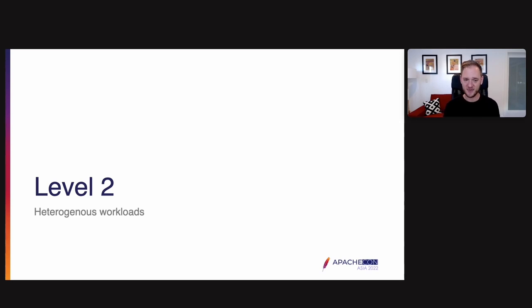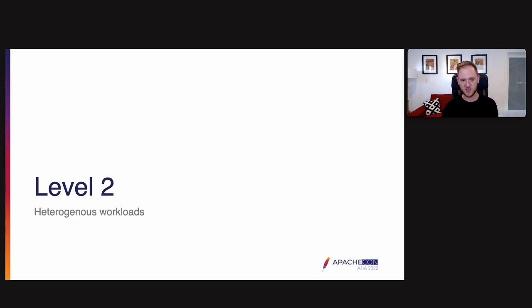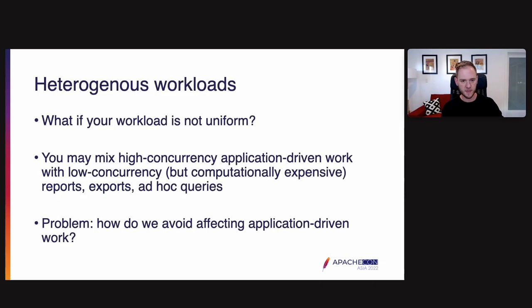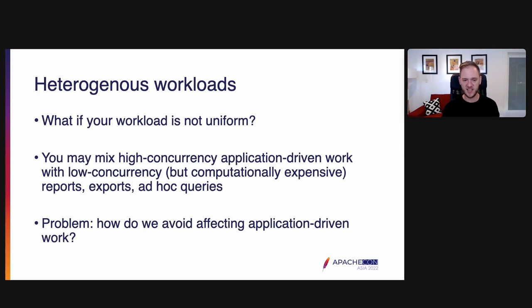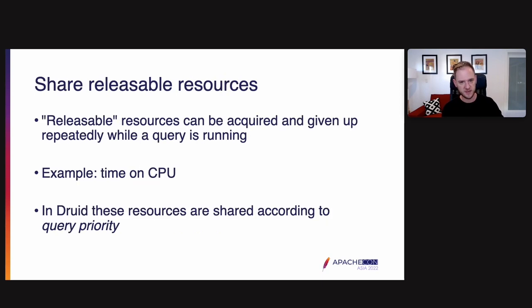Okay, now onto level two, heterogeneous workloads. So in level zero, we talked about minimizing the amount of CPU and IO required for an individual query so we can pack more queries into the same unit of time. In level one, we talked about scaling from a single server to a whole cluster without introducing new bottlenecks. And now level two, we'll talk about when you have a whole cluster, how do you run different workloads on that cluster without them interfering with each other. So the question here is what do you do if your workload is not uniform? Maybe you're mixing high concurrency app-driven work with low concurrency but computationally expensive reports, exports and ad hoc queries.